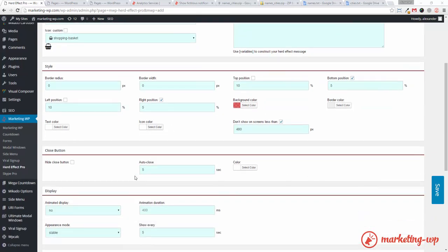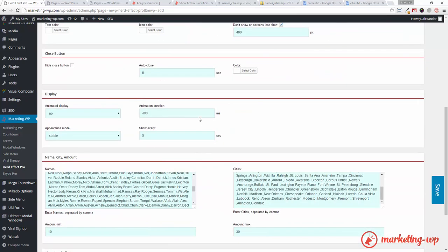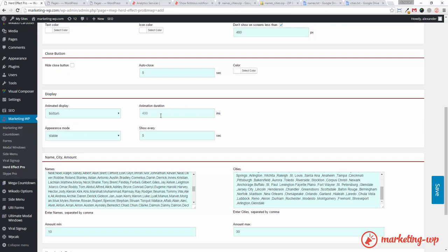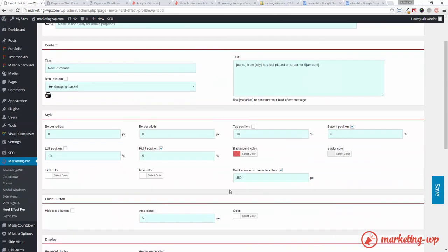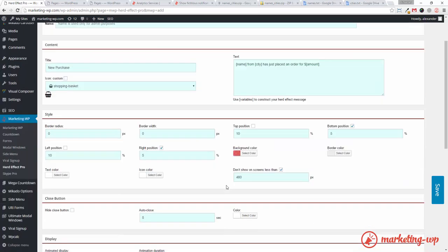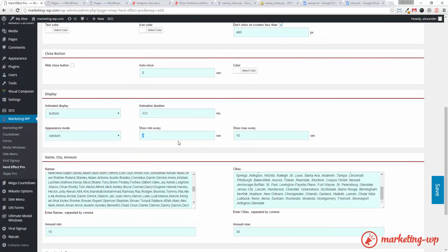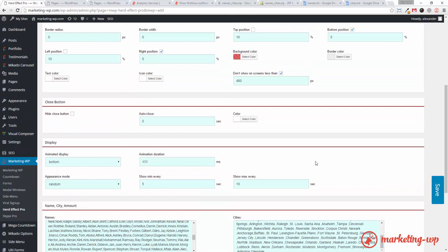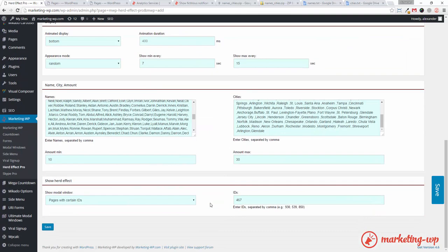Now, I want to leave the closing. Auto-close means how long one notification will stay visible. 5 seconds is good enough. Animated display. Yes. From the bottom. Appearance mode. I want it to be random. So it appears that the purchases are coming in randomly. So, minimum 5 seconds. Maximum 10. It's okay for now. Maybe my orders are coming a little. Not so often. Like this for example.